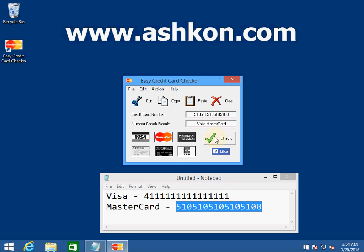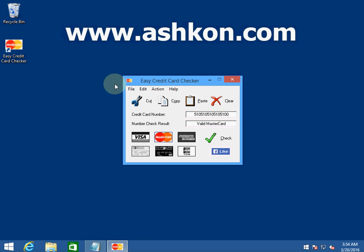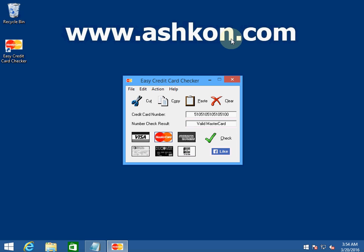For example, if you are accepting credit card orders via phone, it will save you from an accidental typo. You can download this Easy Credit Card Checker software from our website ashcon.com.